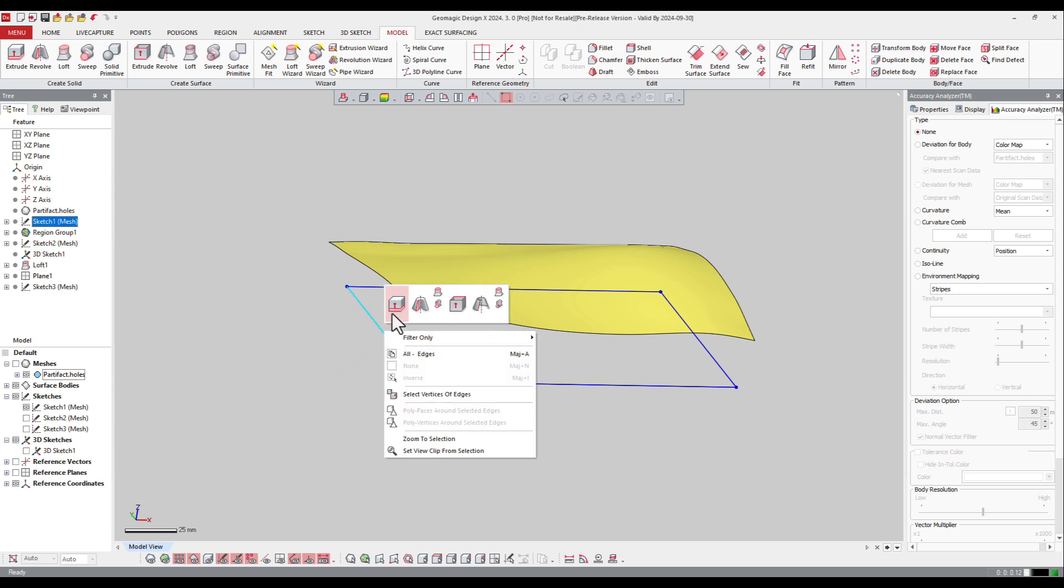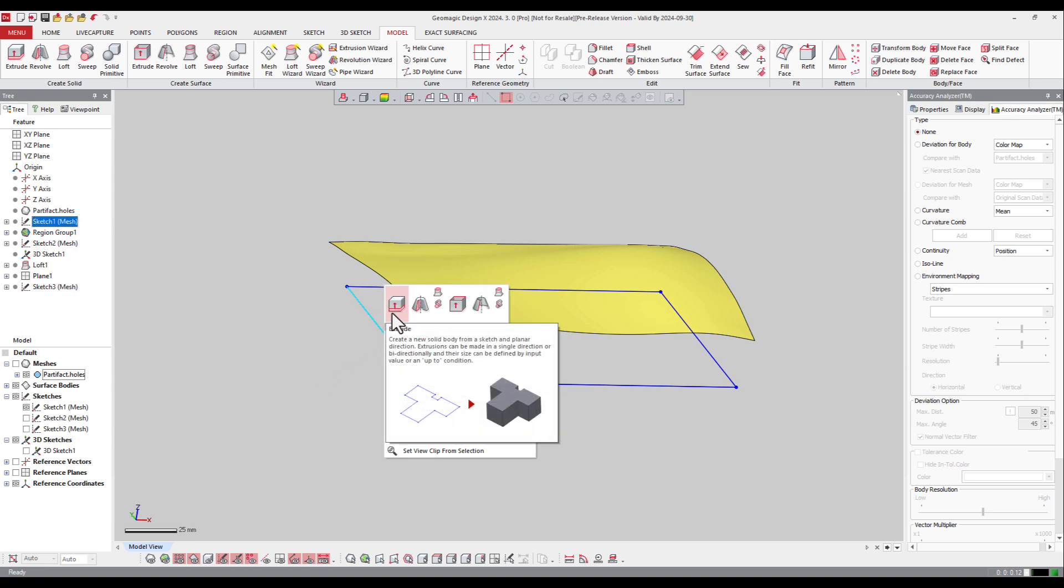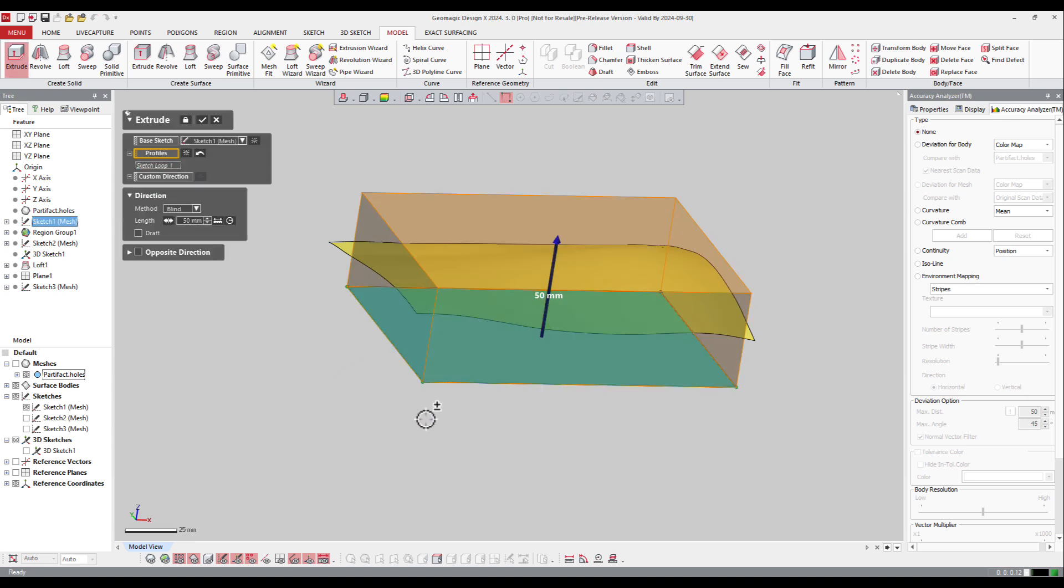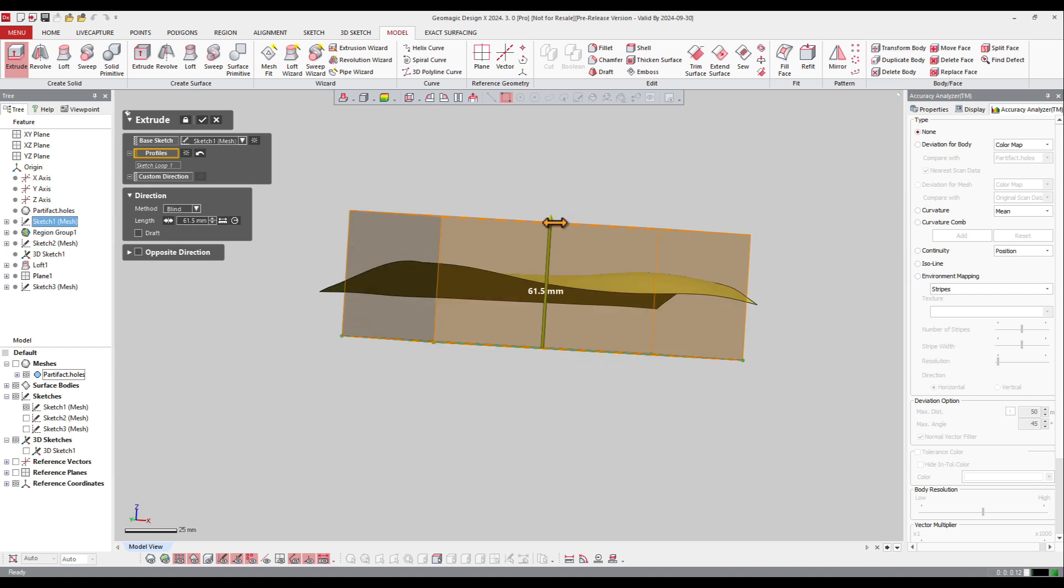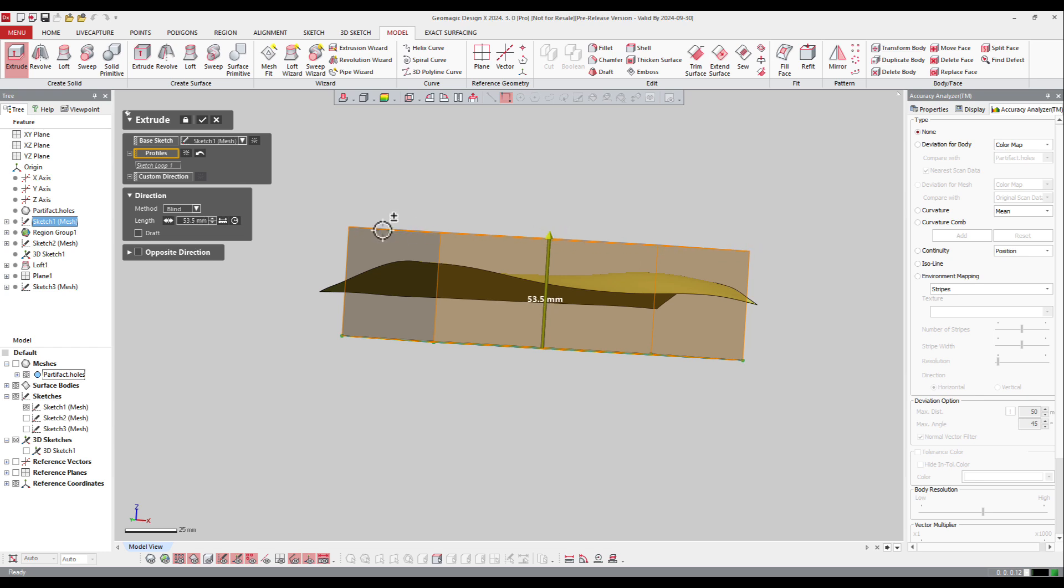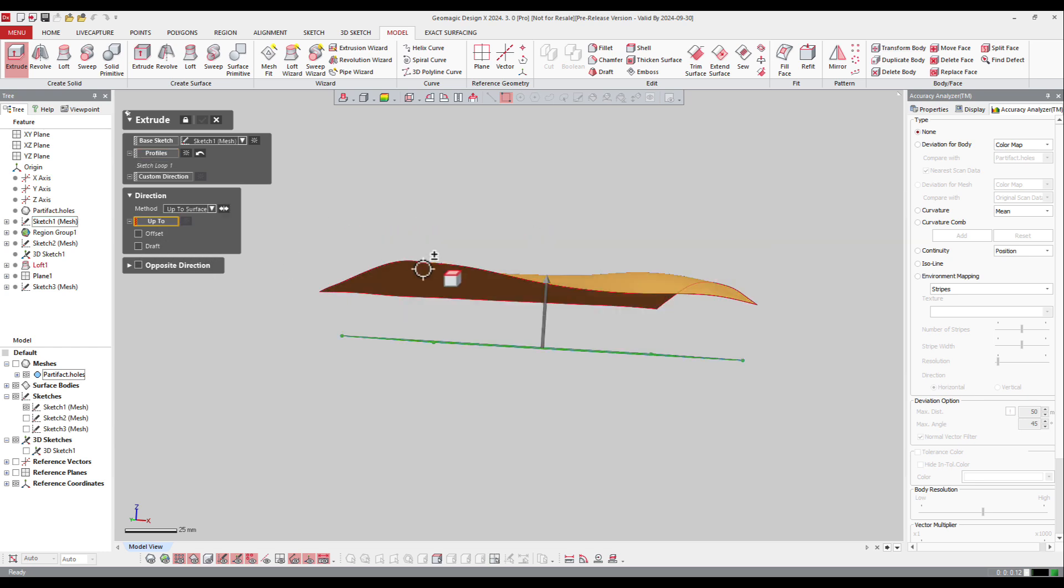If I ask the software to extrude it in solid, I can, as in any CAD software, extrude it up to a value. Here I can ask to go to 50, or I can ask the software to go up to a surface and select that surface.